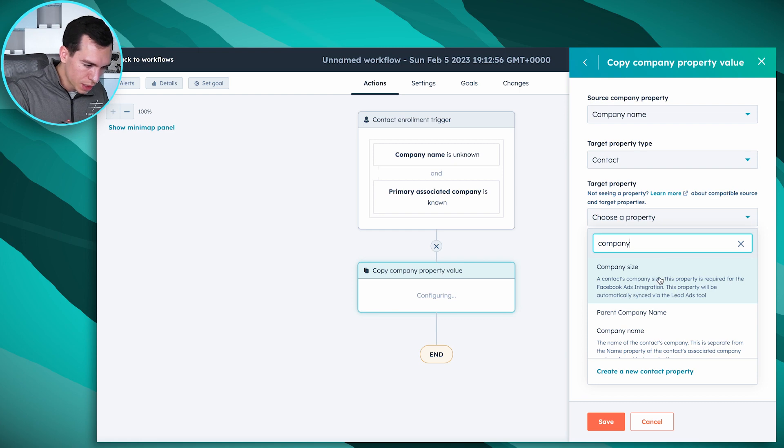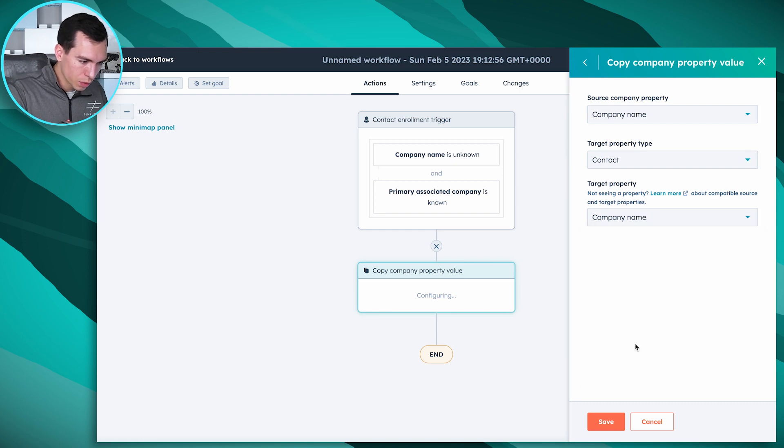But you could do this for, if you want the company's phone number to be put in the contact as the phone number, if we don't have another phone number for the contact, exact same steps. Anything on the company record you could do this for. So company name is what we're doing this one for. Hit save.